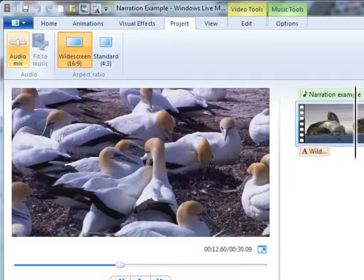There's one more audio option here on the project tab, so I'm going to switch to another project.